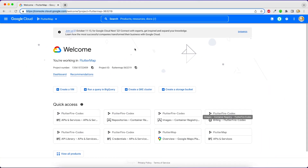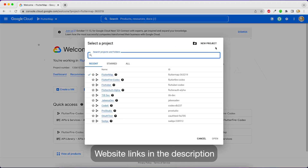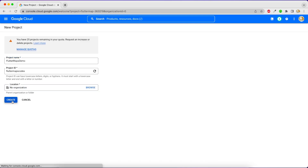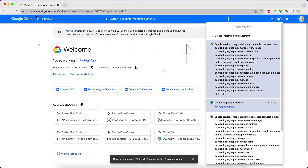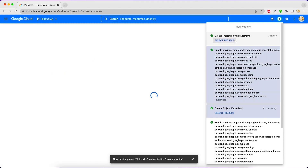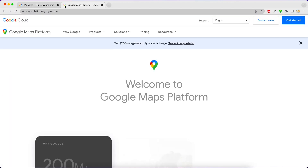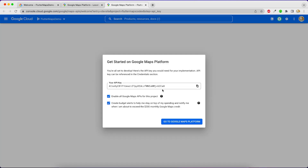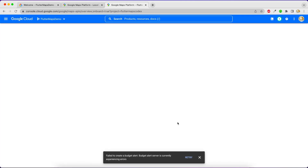The application has crashed because it's asking for an API key — without that, Google Maps cannot work. We need to go to Google Cloud Console, register a project, and get the API key. Don't worry, it's fairly simple. Go to the Google Maps Platform, enable the API key, and that's it. All the links for Google Maps and Google Cloud Console will be in the description.